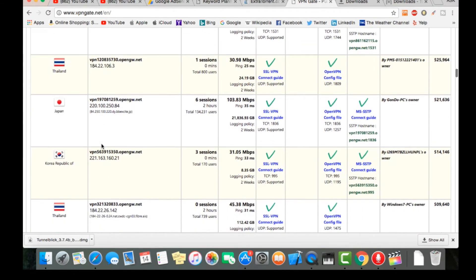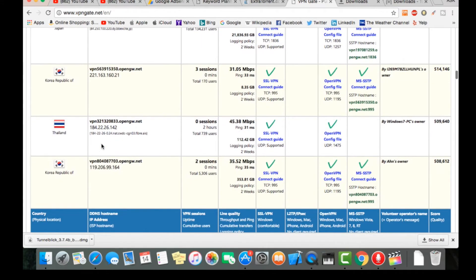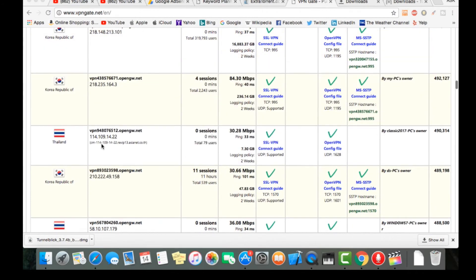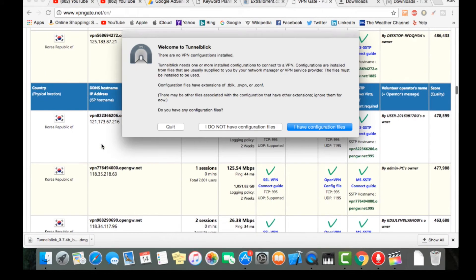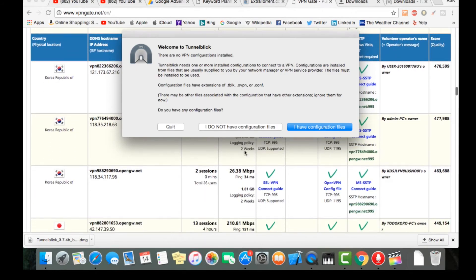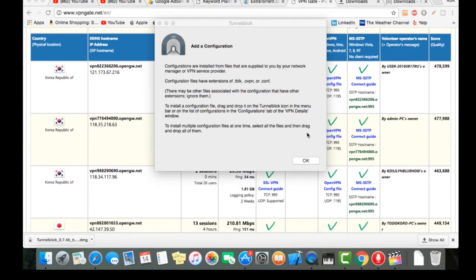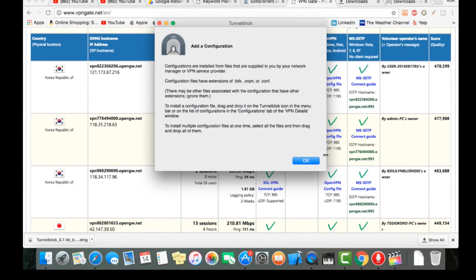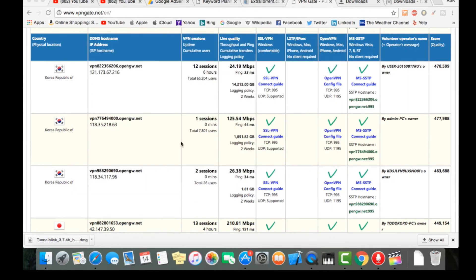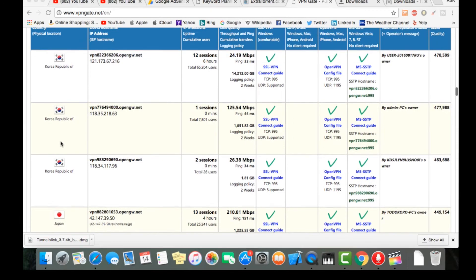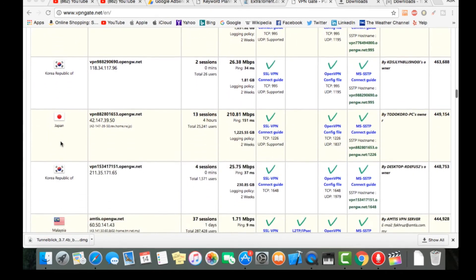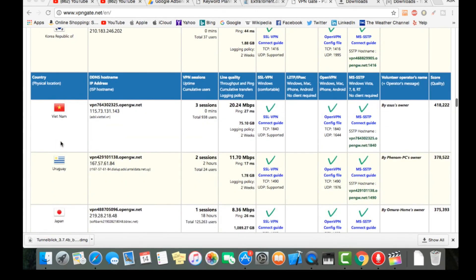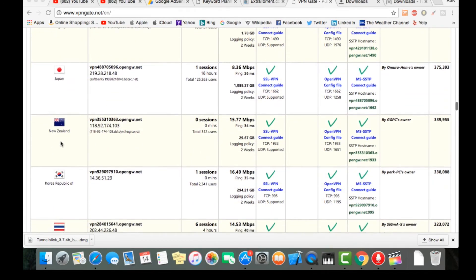That depends on your priority, which country server you need. Right now I'm looking for New Zealand. I have config files. Let's just skip all this. Okay, now let's see where is New Zealand. Okay, here it is, New Zealand.